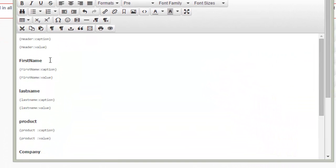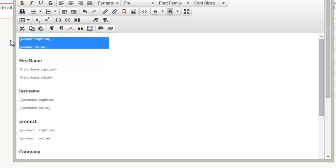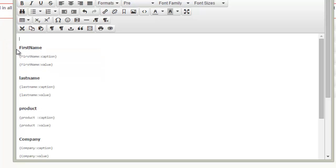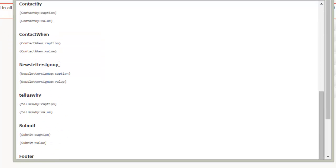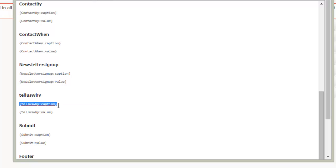So right now we have all of our values into our email. And we also have this tell us why caption. And what this does is this allows us to have our caption name in there and then the value in there. However,